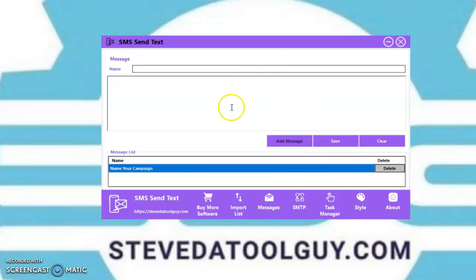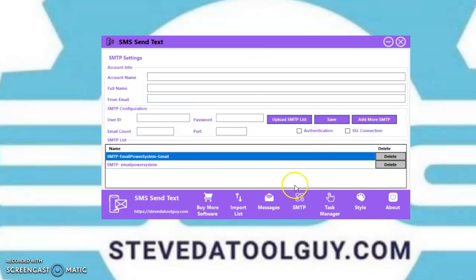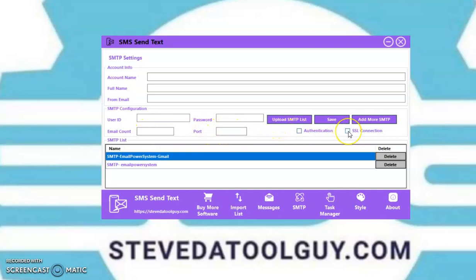You can add messages. You can add your SMTPs here — which could be a Gmail, it could be a domain, it could be any type of SMTP. As long as you know the user ID, the password, and the port, and you're able to authenticate it in the SSL connection. You can put multiple SMTPs here and rotate them.